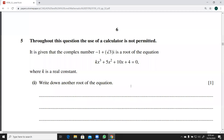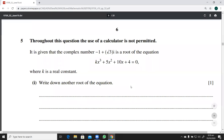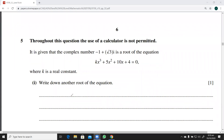The question is from June 19, variant 32. We are told not to use a calculator. It's a one-mark question: one of the complex roots of this equation is minus one plus root three iota. We have to write down the other root, which is obviously its conjugate pair: minus one minus root three iota.